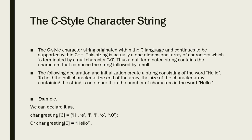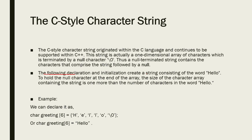This string is actually a one-dimensional array of characters which is terminated by a null character zero. Thus a null terminated string contains the characters that comprise the string followed by a null. To hold the null character at the end of the array, the size of the character array containing the string is more than the number of characters in the word.